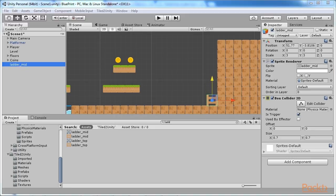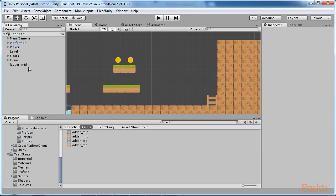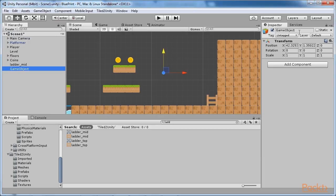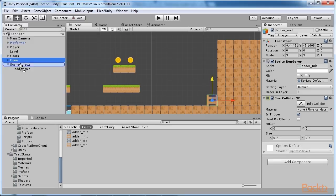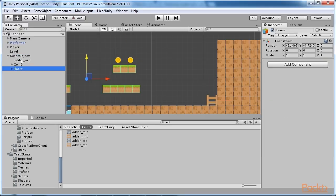We should group our scene items now so that everything will be kept neat and clean for future changes. Create a new game object named Scene Objects.